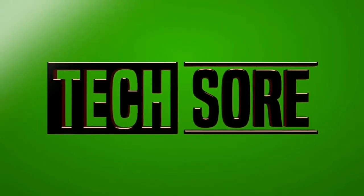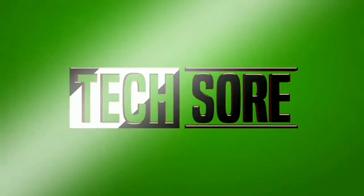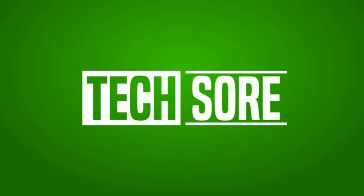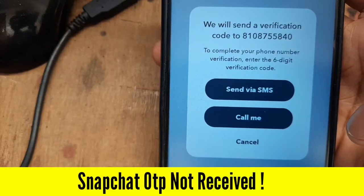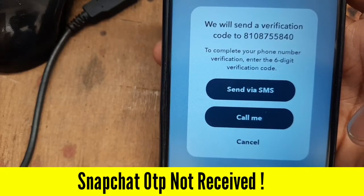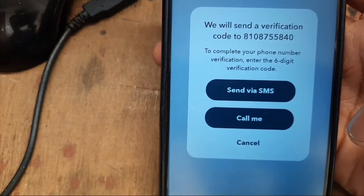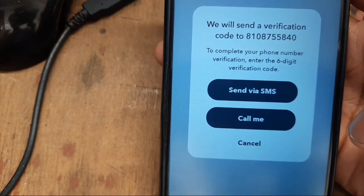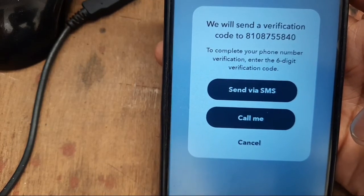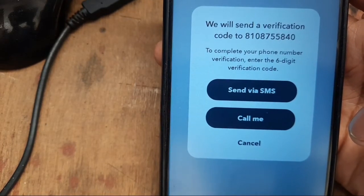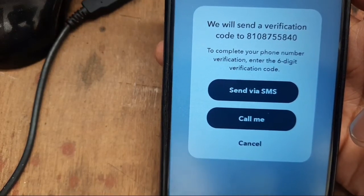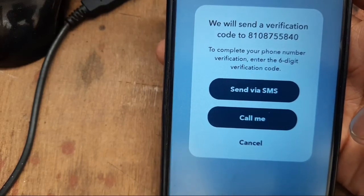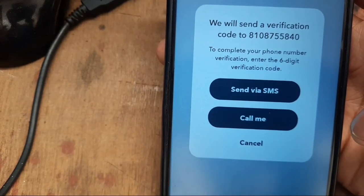Hello friends, Assalamu alaikum. My name is Abit AK and welcome to TechSore. If your phone is not receiving an OTP code or a verification code while logging into Snapchat or changing the password, then in this video I will tell you the solution of how you can receive the verification code. Please watch the video carefully.